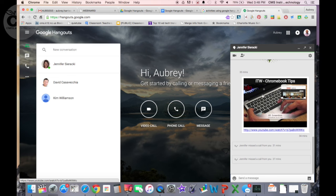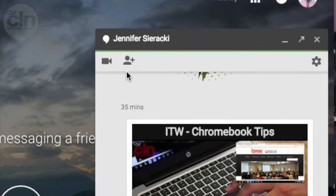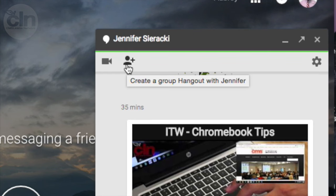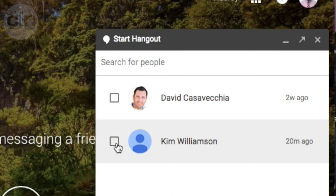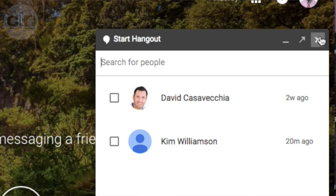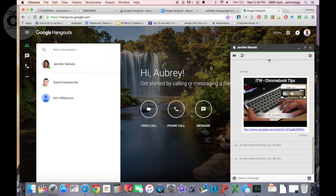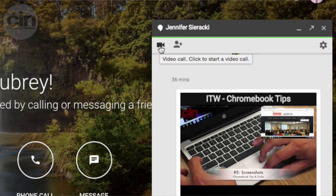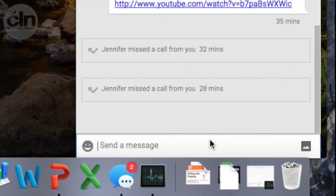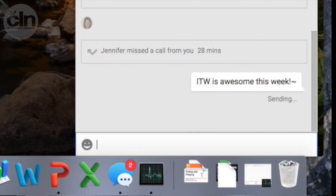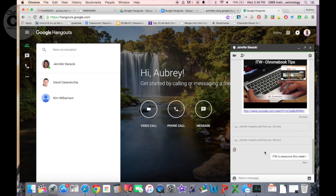There are other options where you can also add people to the conversation. You can actually start a group call — clicking this person with a plus sign lets you create a group Hangout. When you click that, you can check people in your pin list or search for other people to add. Once you add the new people, click Add to start your Hangout. There's also an icon to start a video call directly, or you can click down here to send a message and type directly to someone, letting them know you're going to video call.